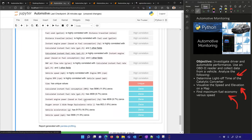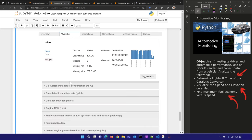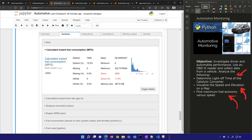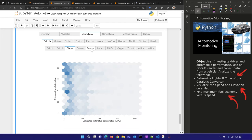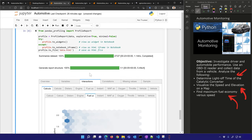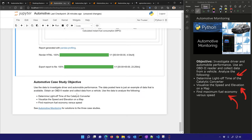Pandas profiling is a nice report that gives you warnings on your data and helps you decide how to do data cleansing. You can look at individual variables, histogram distributions, and interactions between them — so it helps to explore and create plots you'd be creating anyway.